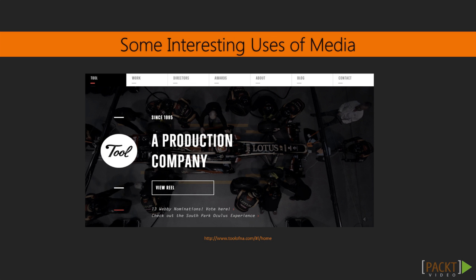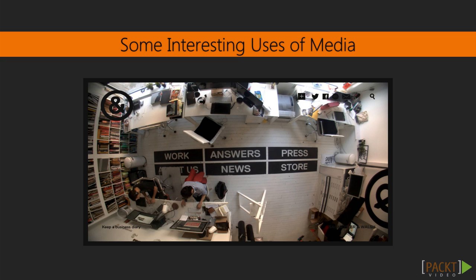As a sample of something interesting that uses video on the home page, let's take a look at a couple of websites that use media in a unique way. Toolofnorthamerica.com's home page — the video auto plays and has animation of titles. If we go to sagmeisterwelsch.com, navigation is in a space and the video uploads every few seconds, looping in the background.